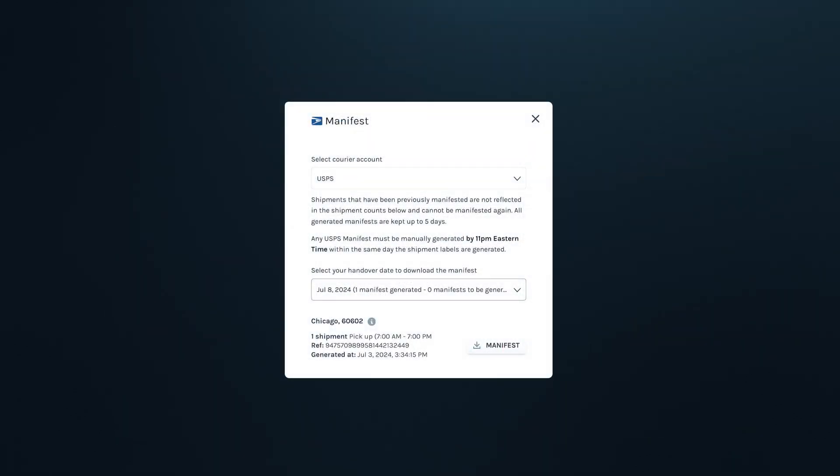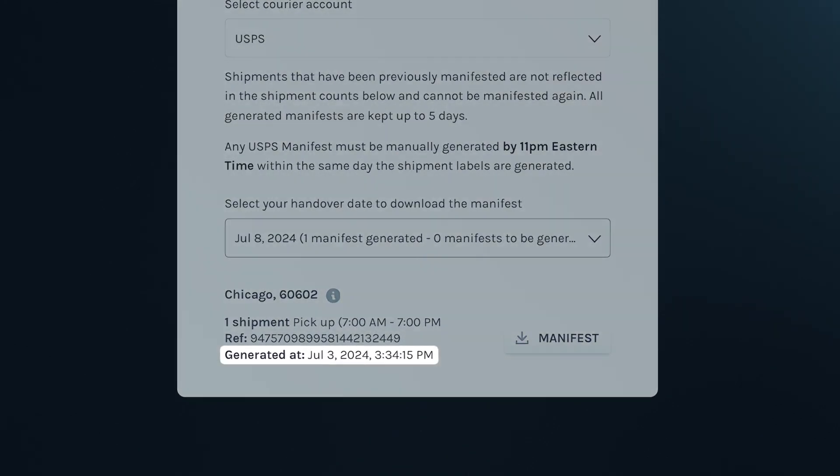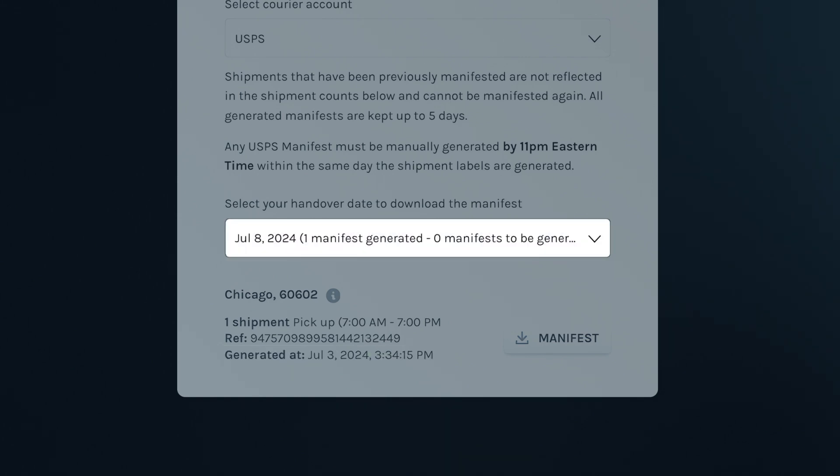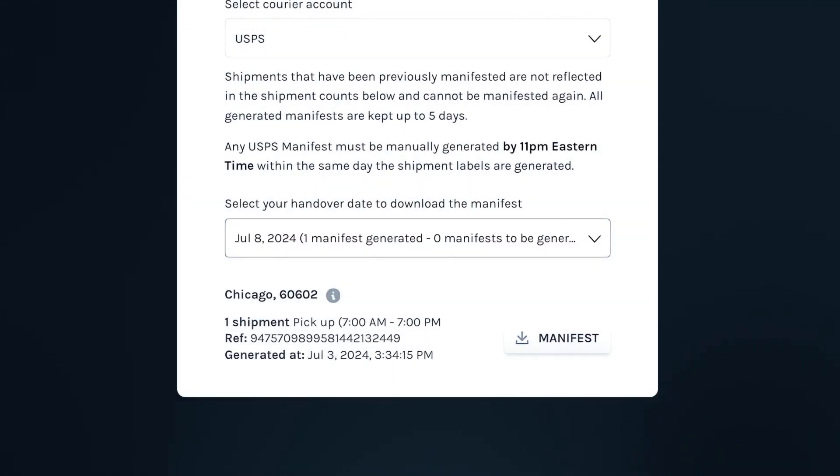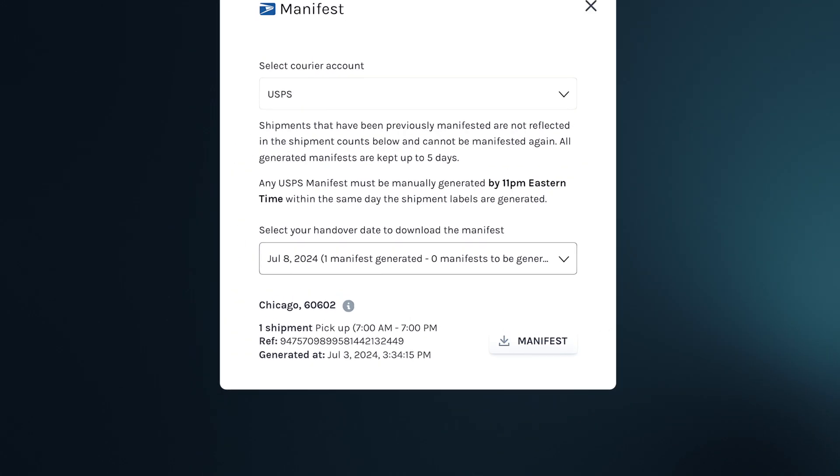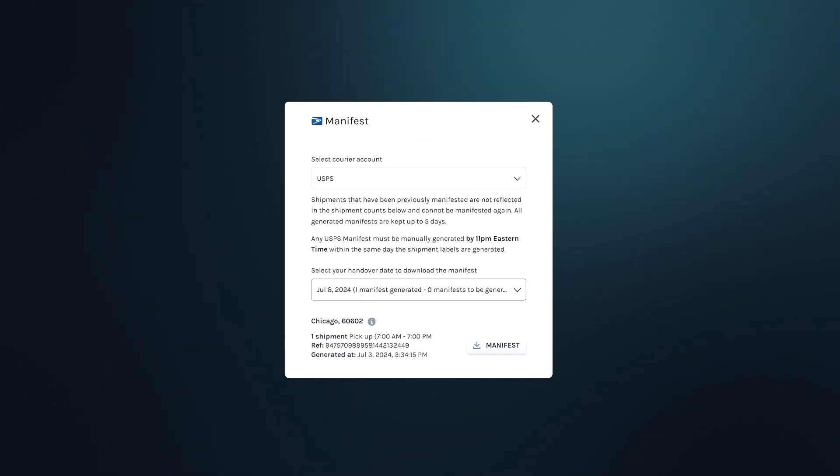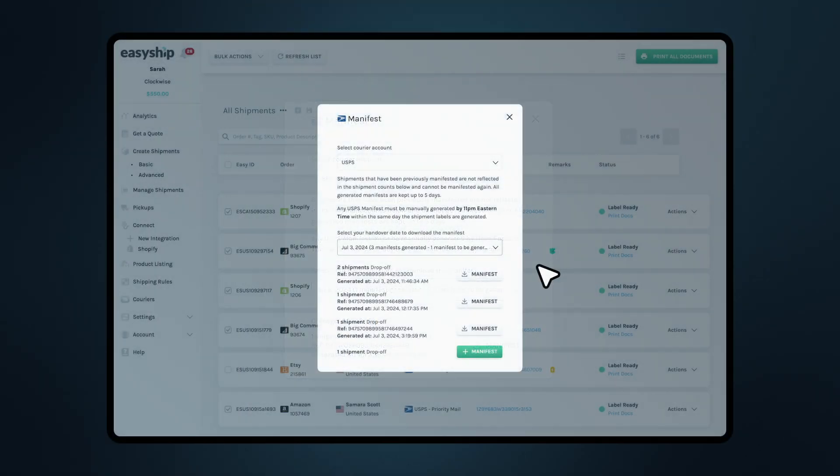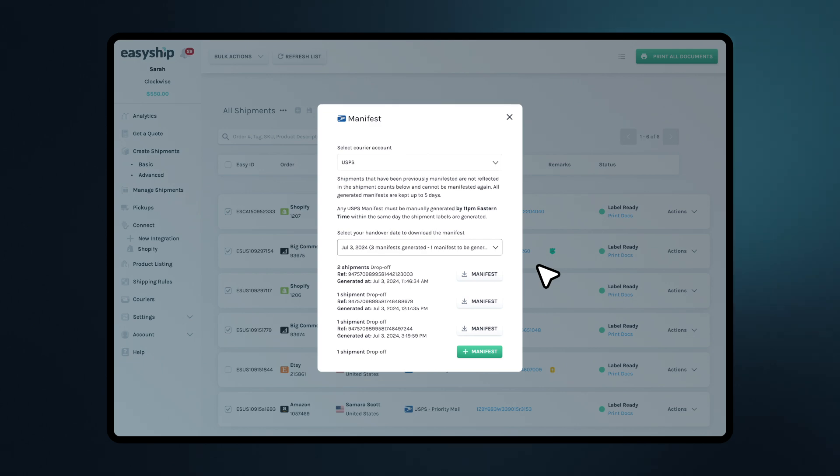For example, if you create labels on July 3rd with a pickup handover date of July 8th, you must generate the manifest on July 3rd. The preselected handover date will be July 8th. You cannot generate the manifest for these labels after July 3rd. Remember, any USPS manifest must be manually generated by 11pm on the same day as the labels are created.